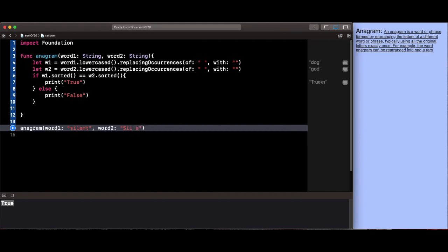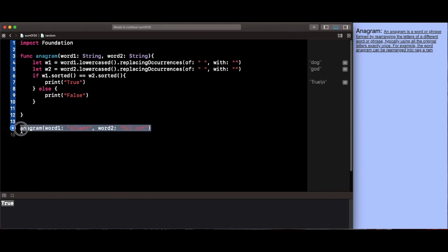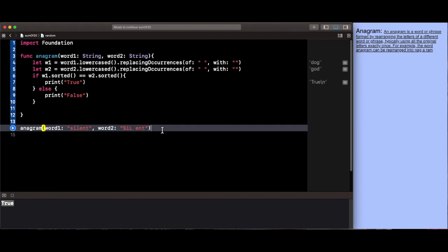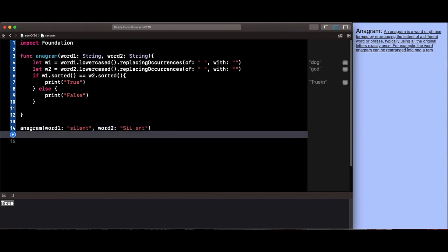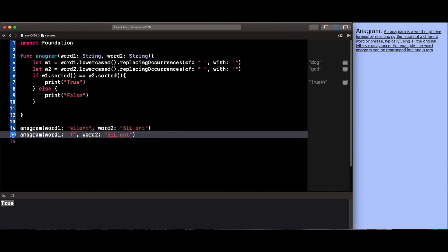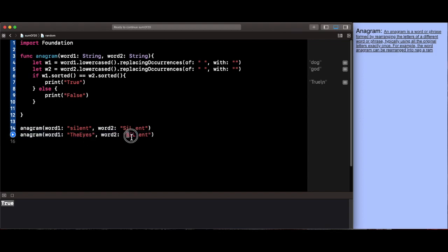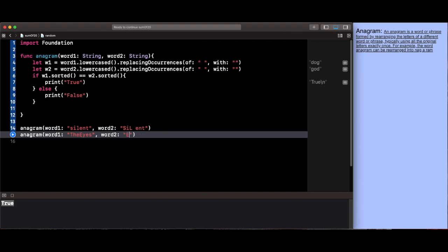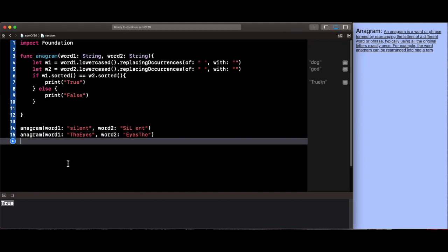You know what, let's also copy this and print two values at the same time. This one is simply going to be listen and this one is going to be silent.